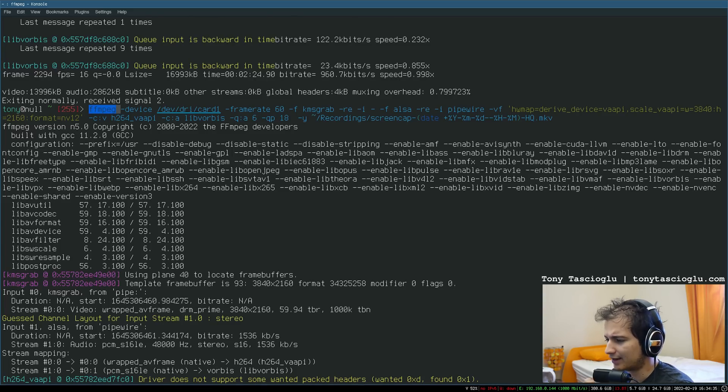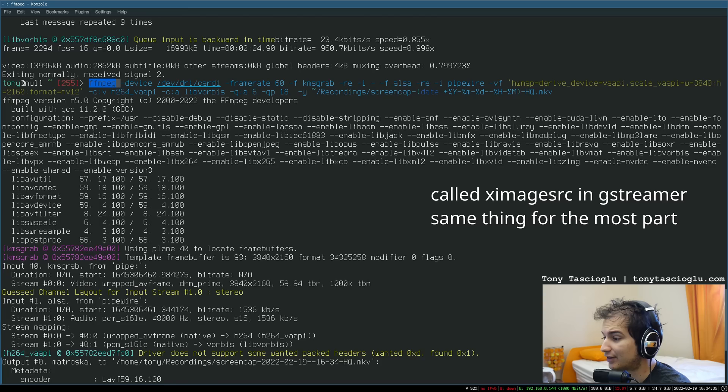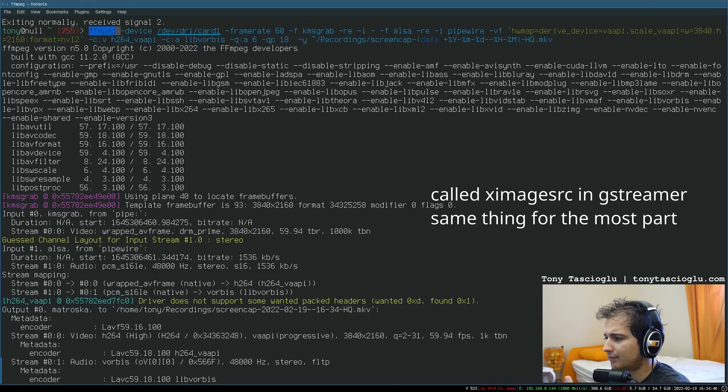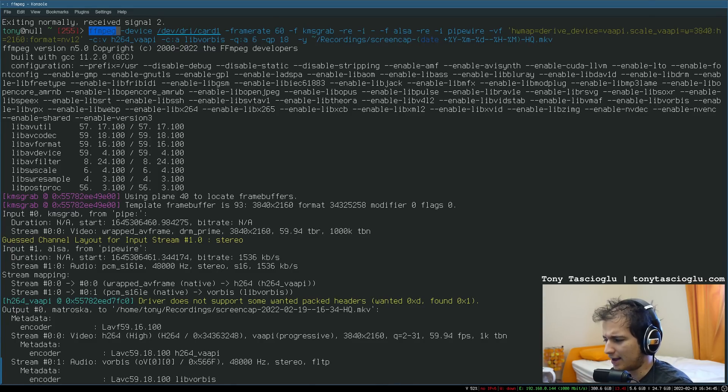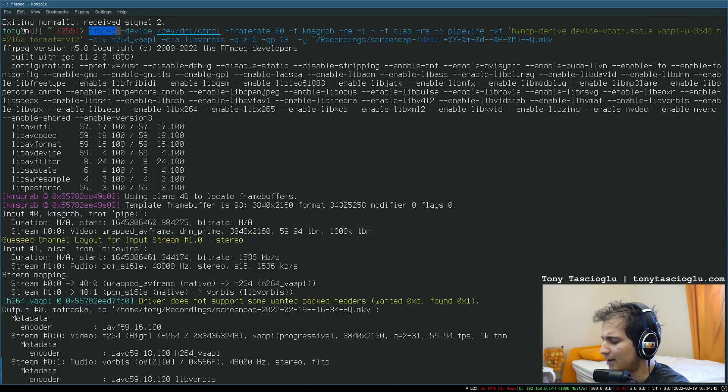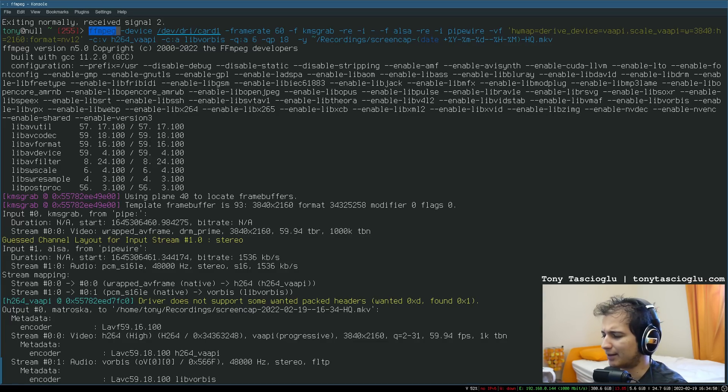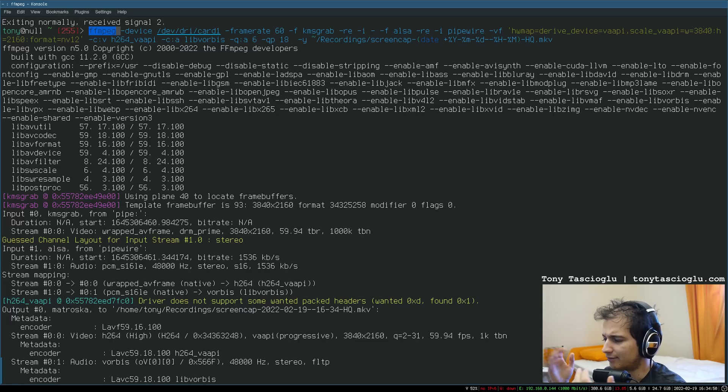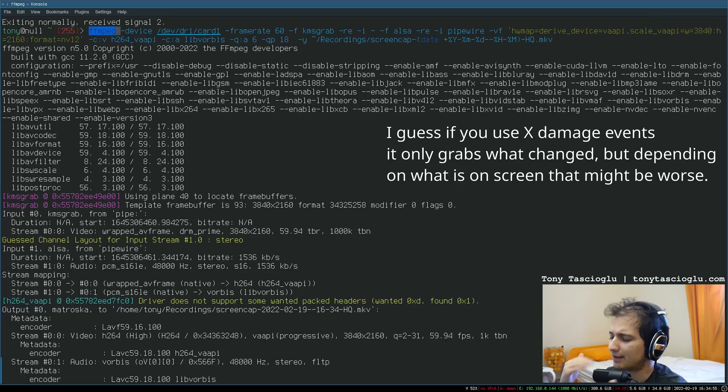Normally a lot of screen capture utilities on Linux like to use x11grab. There's a couple issues with that. It's really slow, and I would say that's the biggest issue. If you're trying to capture 4K, something above like Full HD, you'll notice that it'll really start to drop frames. It won't be able to keep up because it's basically making all these x11 calls to keep grabbing the screen.